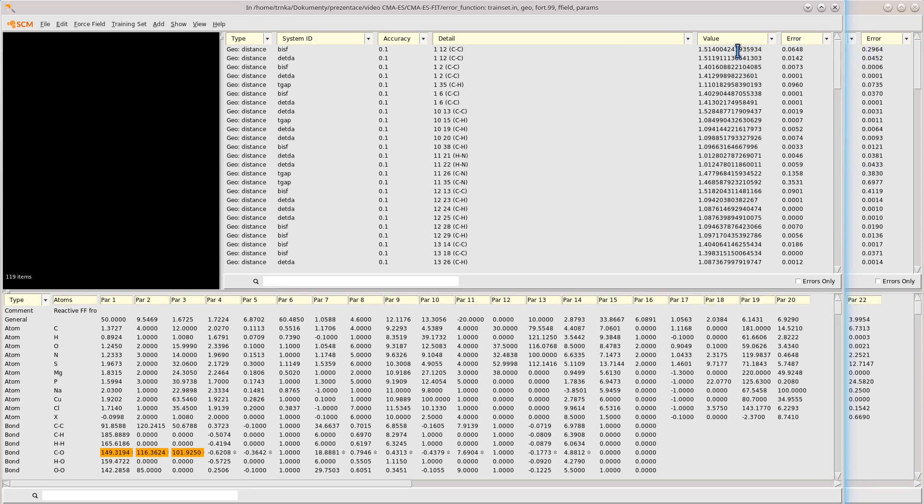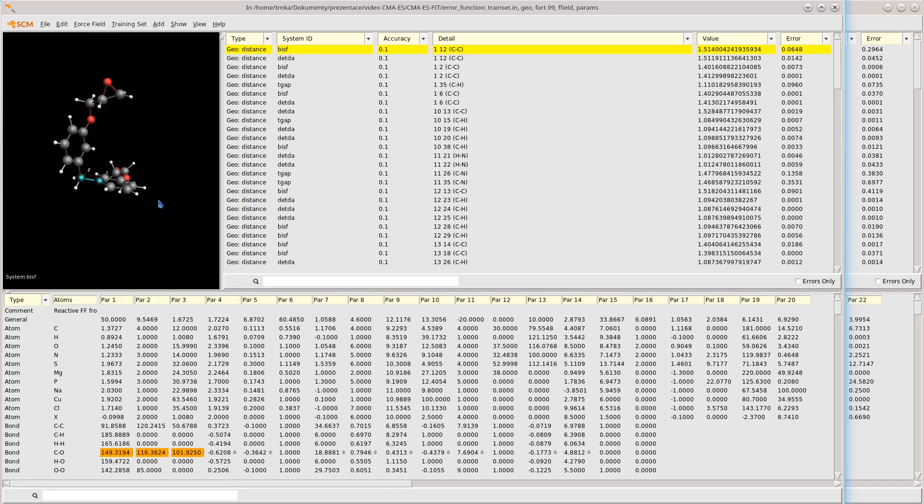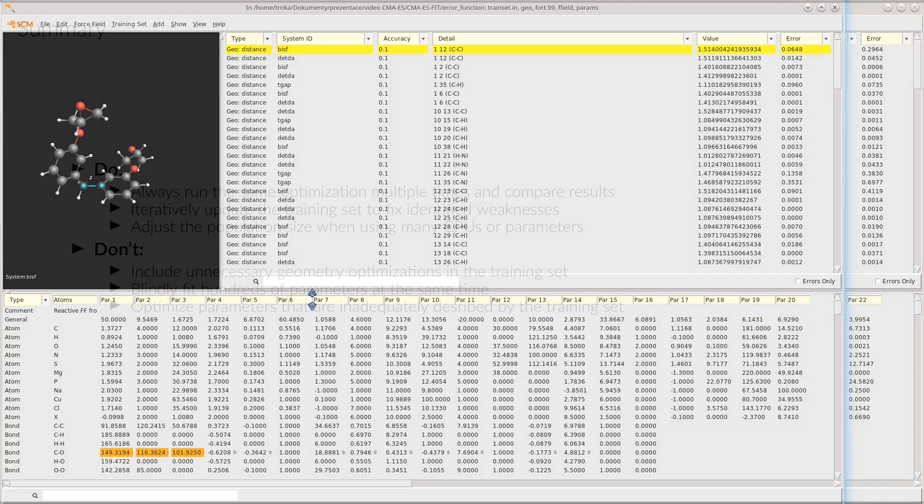So the obvious next step would be to enable fitting of the bond distance parameters. You can click on a particular term to see which bond it corresponds to.